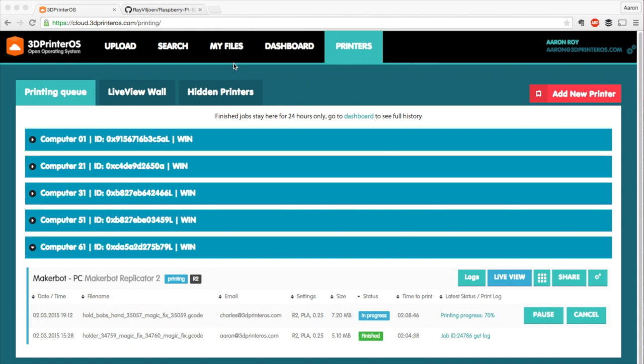Hey guys, this is Aaron with 3D Printer OS. Today I'm going to show you how to make a Raspberry Pi image you can use for disconnecting your computer from either PC or Mac from your 3D printer. One of the awesome things about Raspberry Pis is they're super cheap. You can get them for like $25, $35, and the Pi 2 is also coming out.